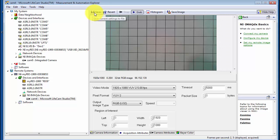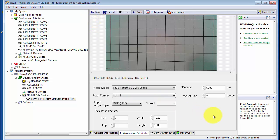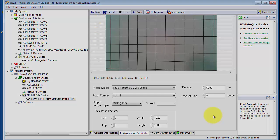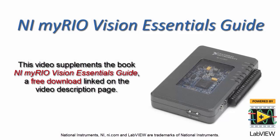And as before, we would do the save current settings to the file. And this would now be configured for the My Rio.